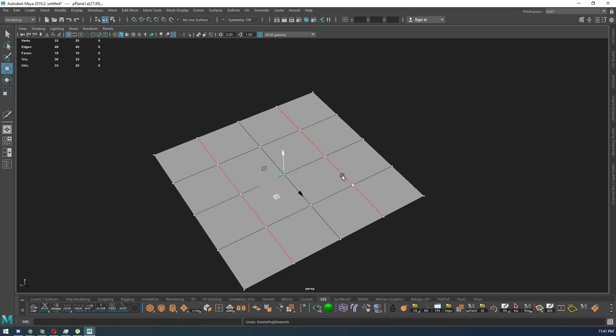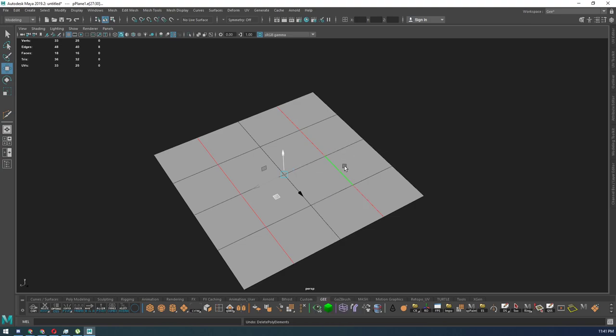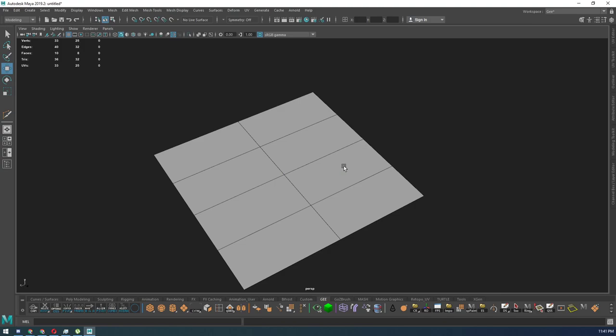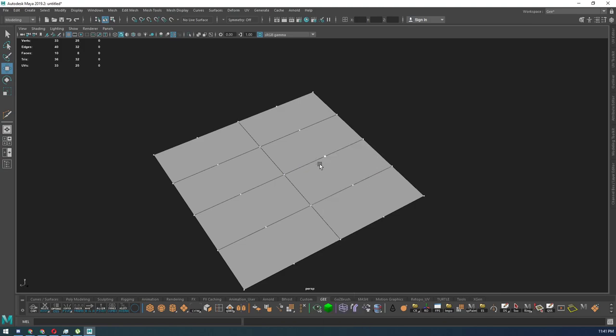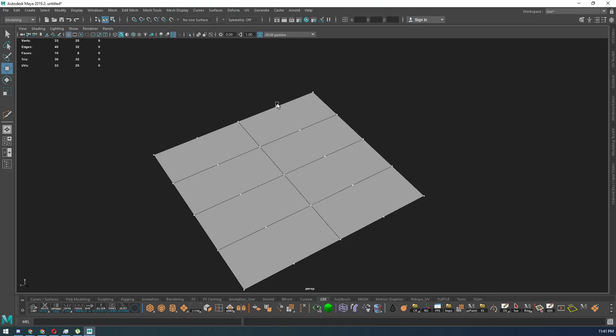When you don't hold control and delete and you just delete the edge, what you are doing is leaving behind the vertices or the vertex points. So that means that you have to manually delete.